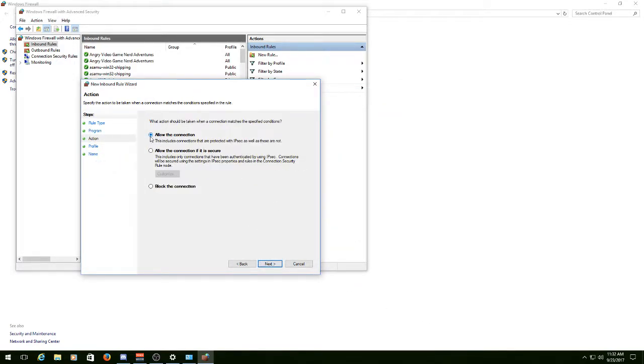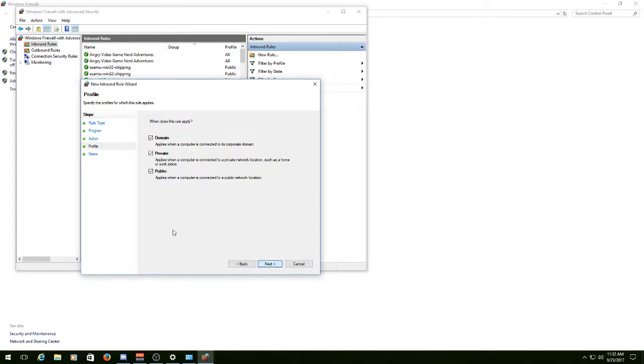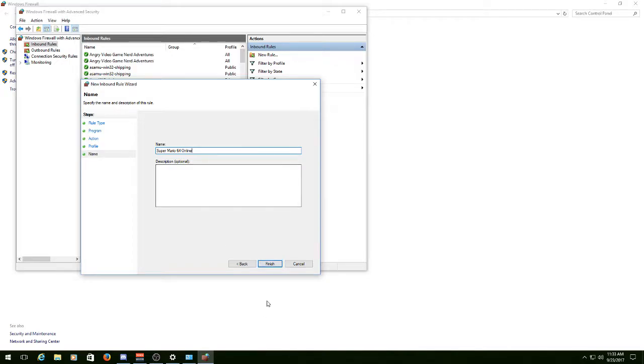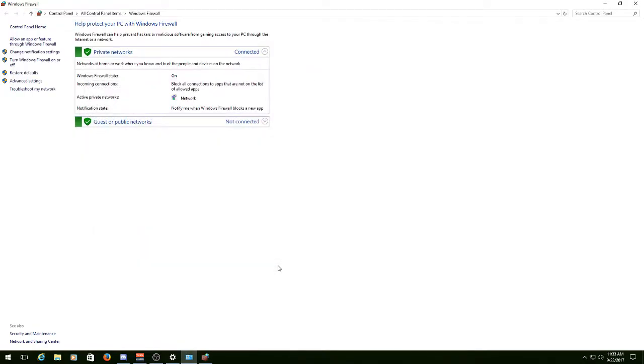Just make sure this radio button says Allow the Connection. Hit Next again, leave all these checked, and a name. You do have to give it a name, but for the sake of this video, I'm just going to call it Super Mario 64 Online. Hit Finish.